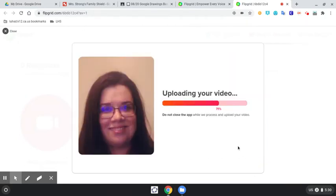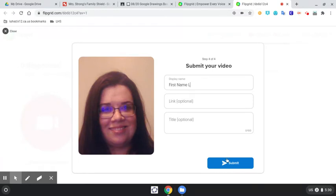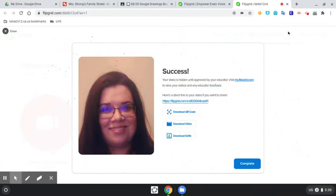And it's done. So it's uploaded your video onto Flipgrid, and you're finished. Oh, don't forget to include your name, first name, and your last initial, and submit. And that's it. Bye.